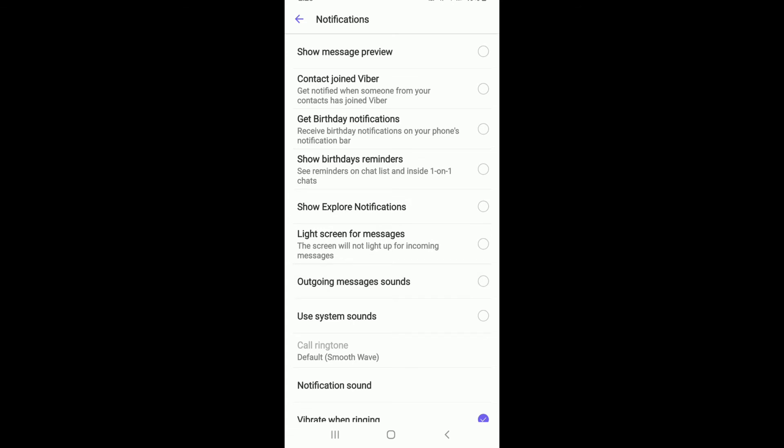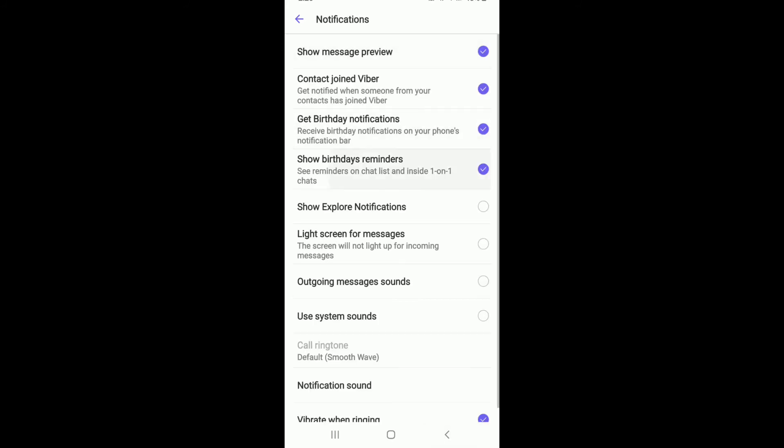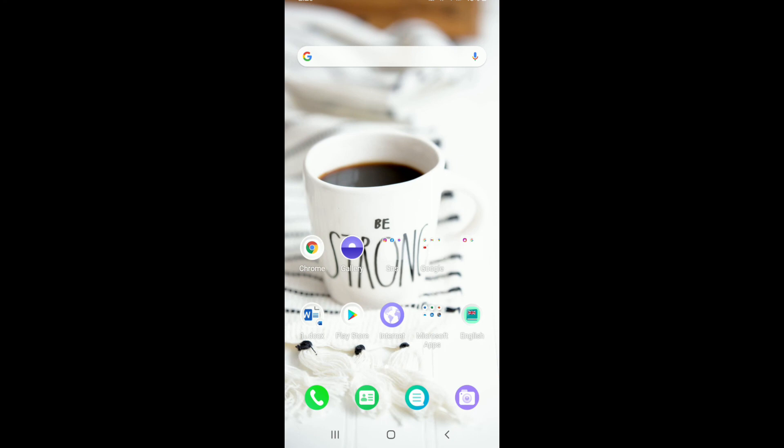Now if you want to turn on the Viber notification options, then you can come back to the same page and then select all the boxes under your Notifications menu. That is how you can easily turn on and off notifications from your Viber application.